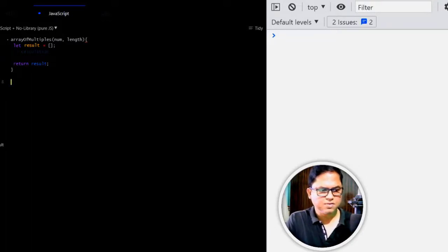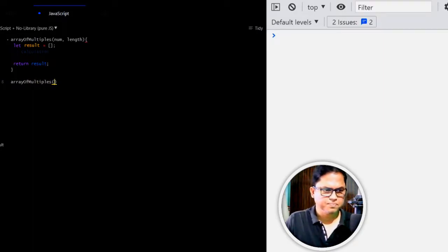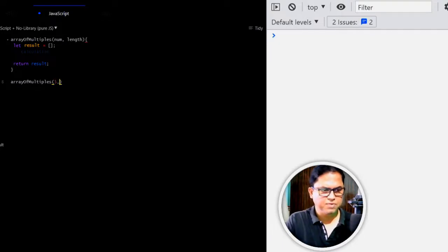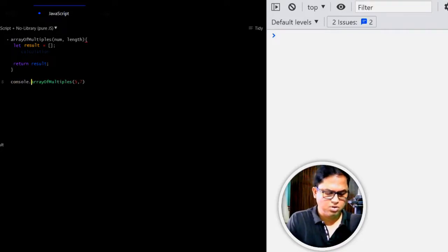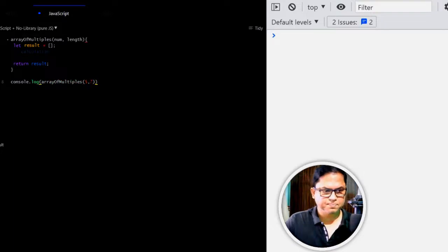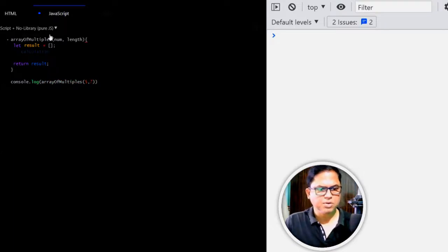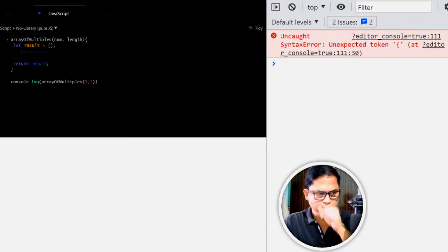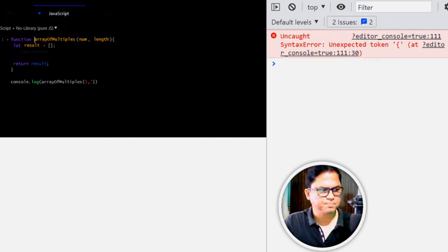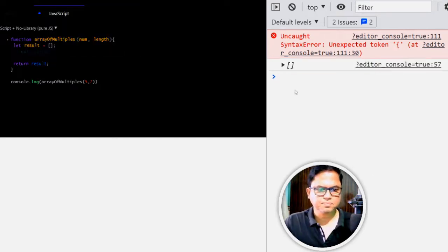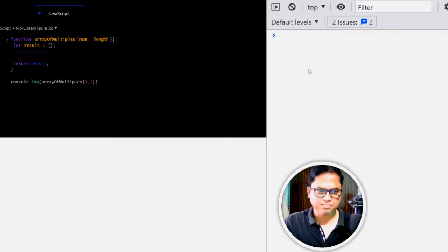Now let's call this one arrayOfMultiples, let's say the number is 5 and length is 7, and I will console log the output. Now if I run this, it should give me a blank output but it's not, why? Yes, this is a function. Now it's giving me a blank array.